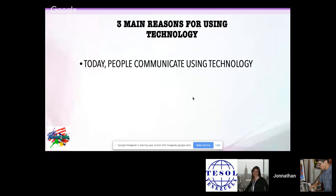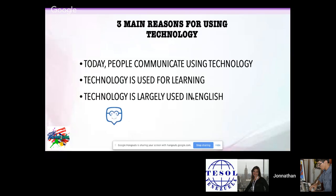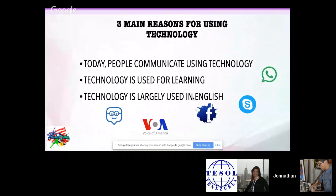Before we talk about the SAMR model, let's discuss the three main reasons for using technology in the classroom. First, today people communicate using technology — we use WhatsApp, Facebook, Hangouts, YouTube — and there is no way back. Second, technology is used for learning; we have platforms and tools we can use with students, like YouTube's do-it-yourself tutorials. Third, technology is largely used in English, and most information found online is in English.